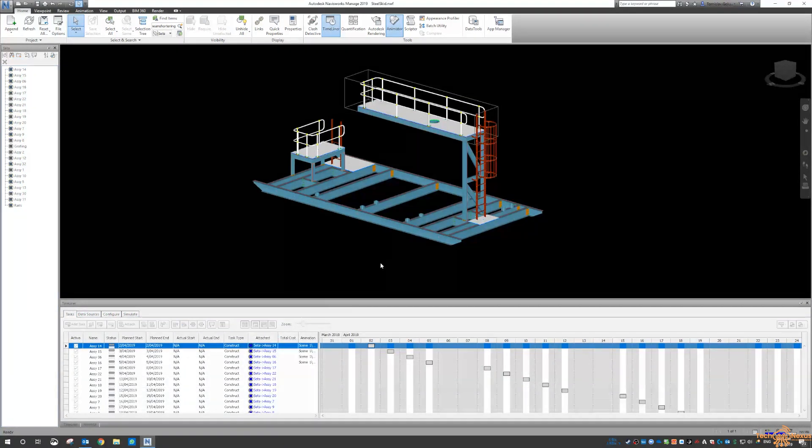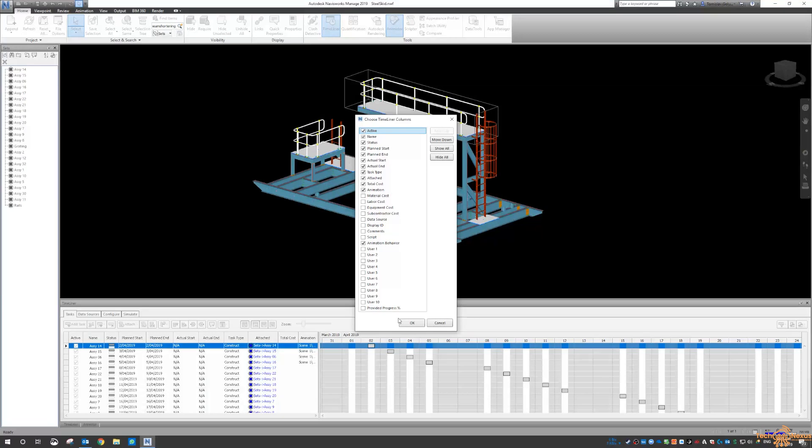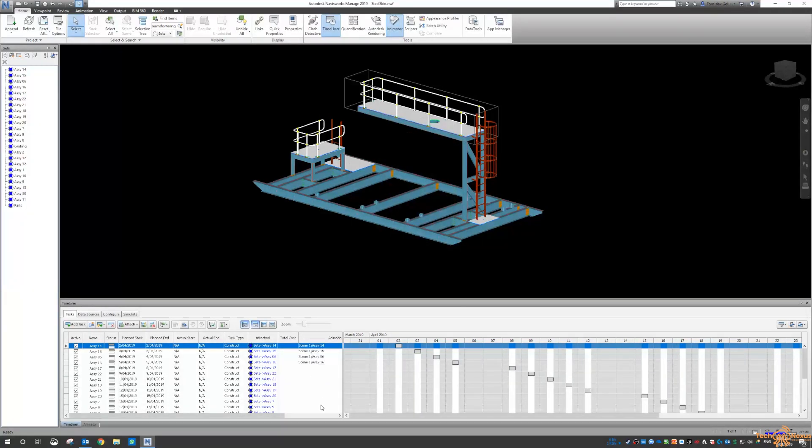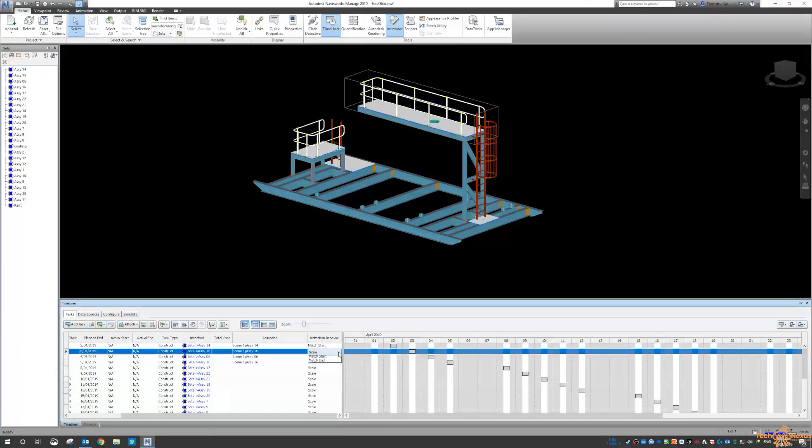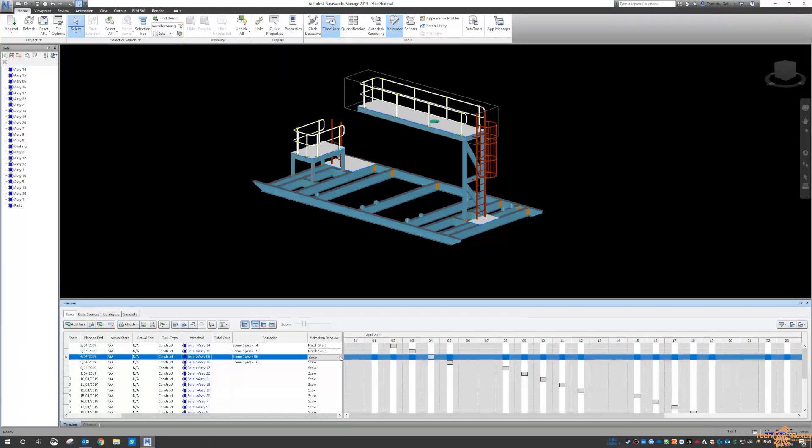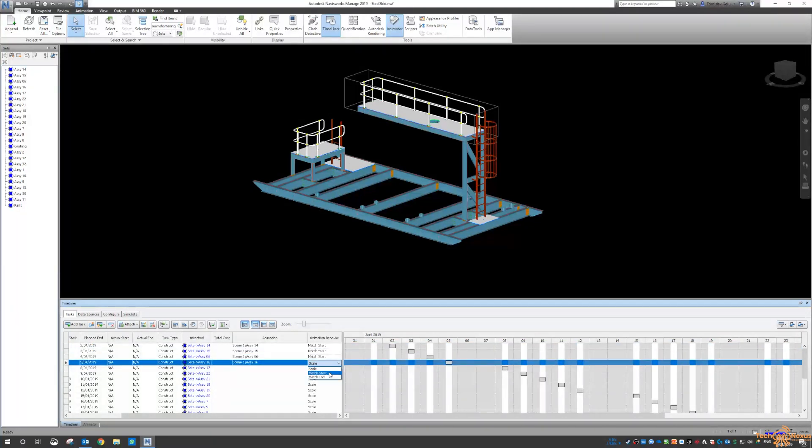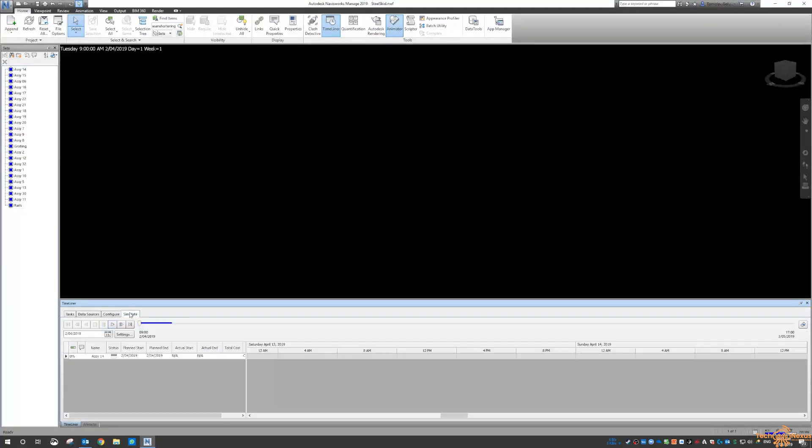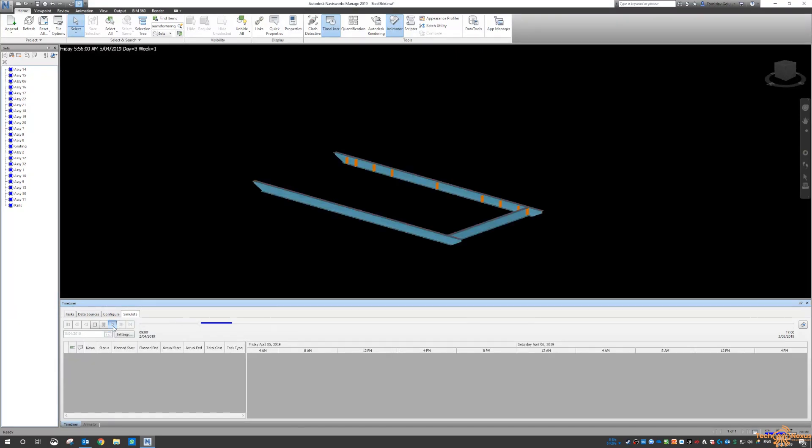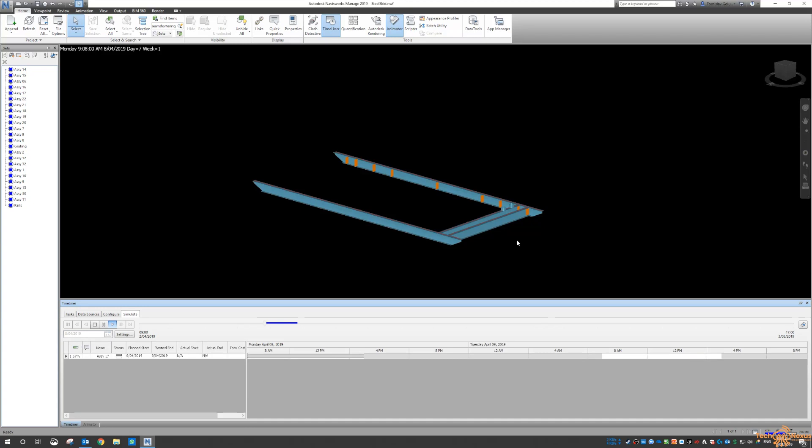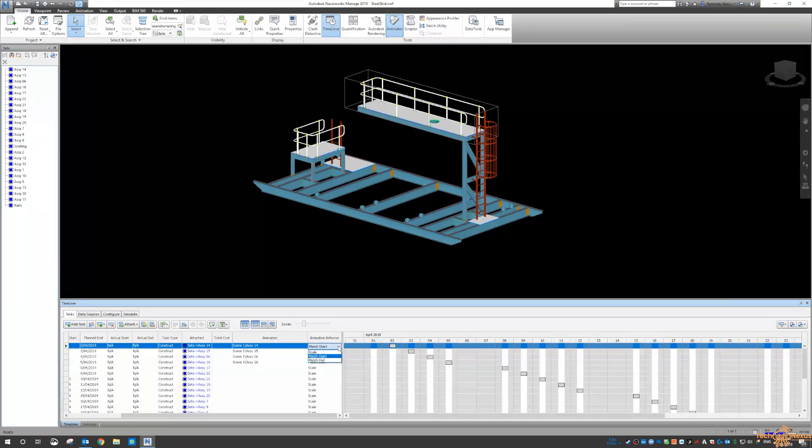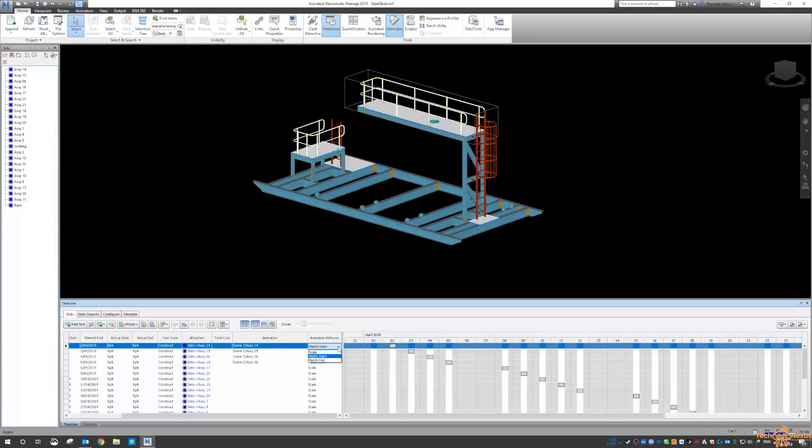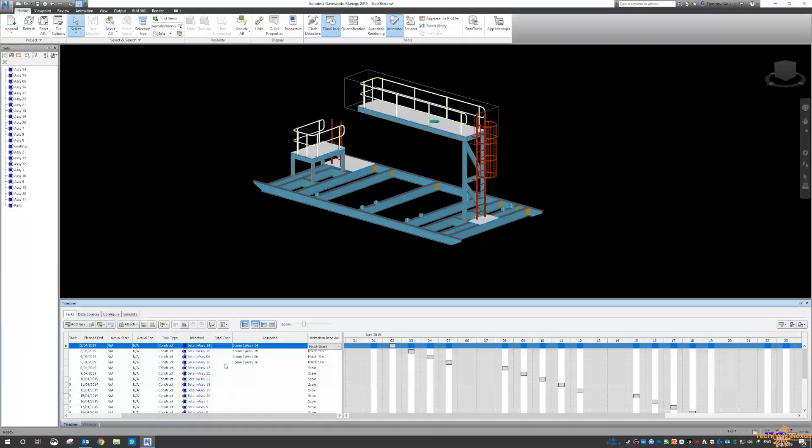You can also have a look at the animation behavior. So there we go, match start. Let's see what that does. The timing of it is a little bit out of whack, so we will need to play with some of those values in there and then see how we can line up these animations.